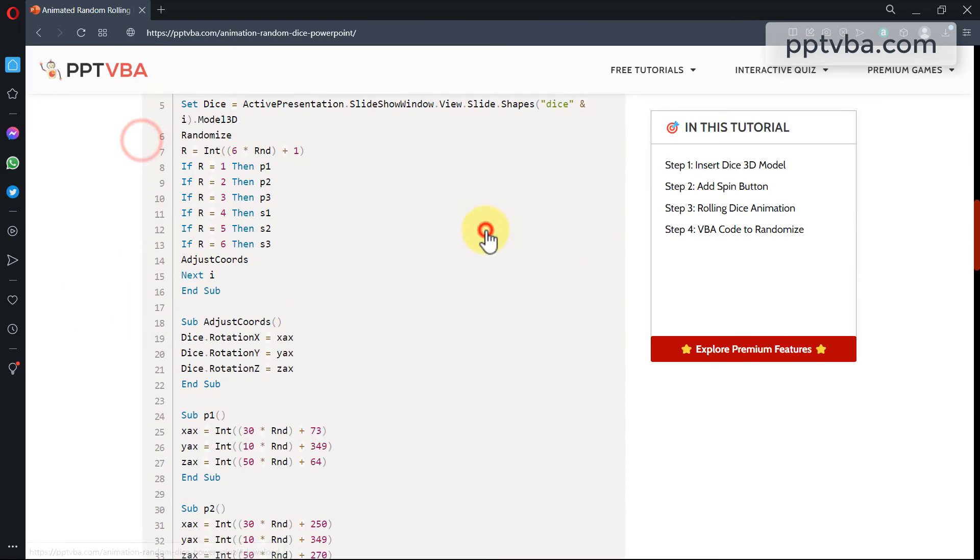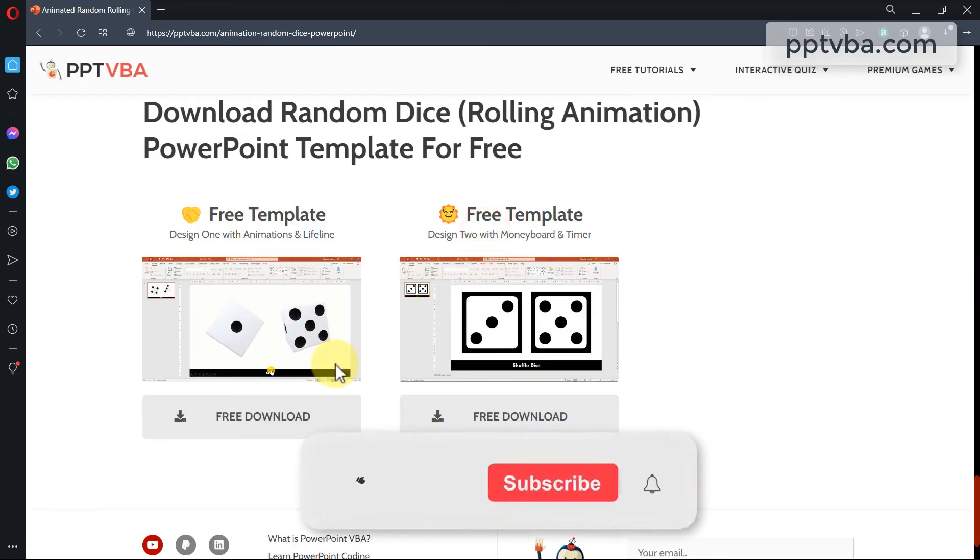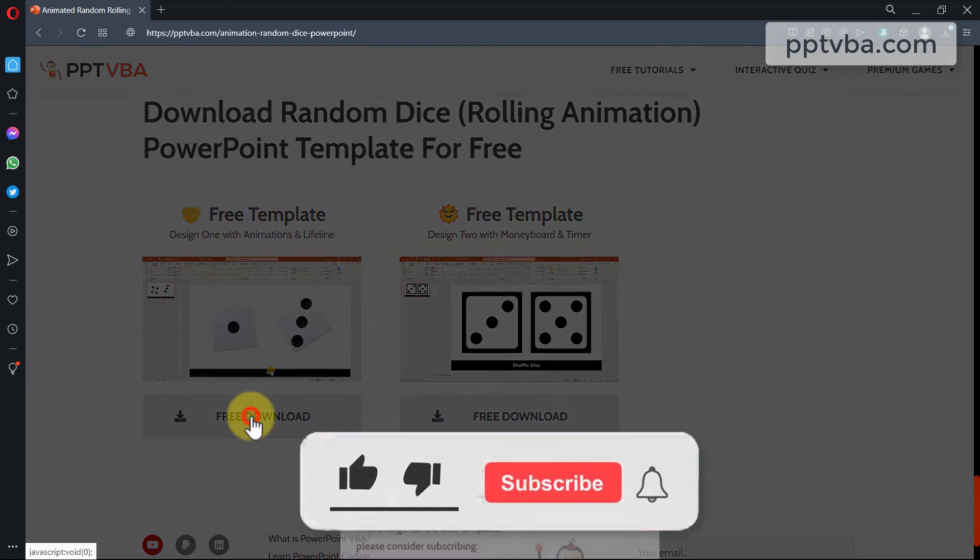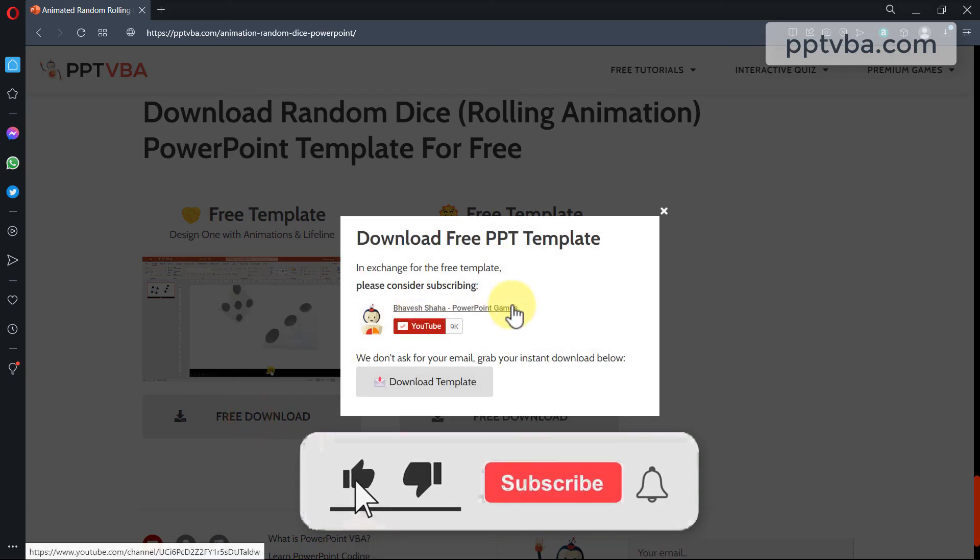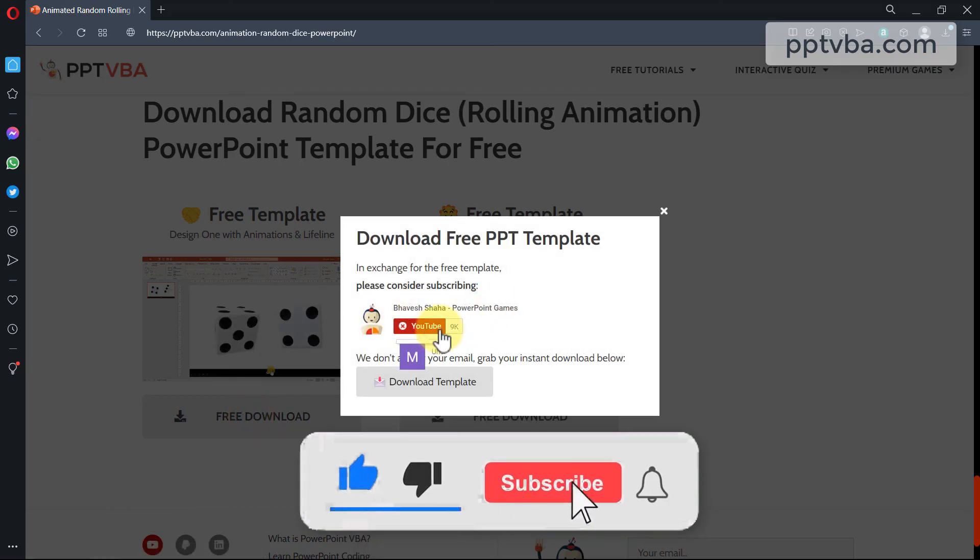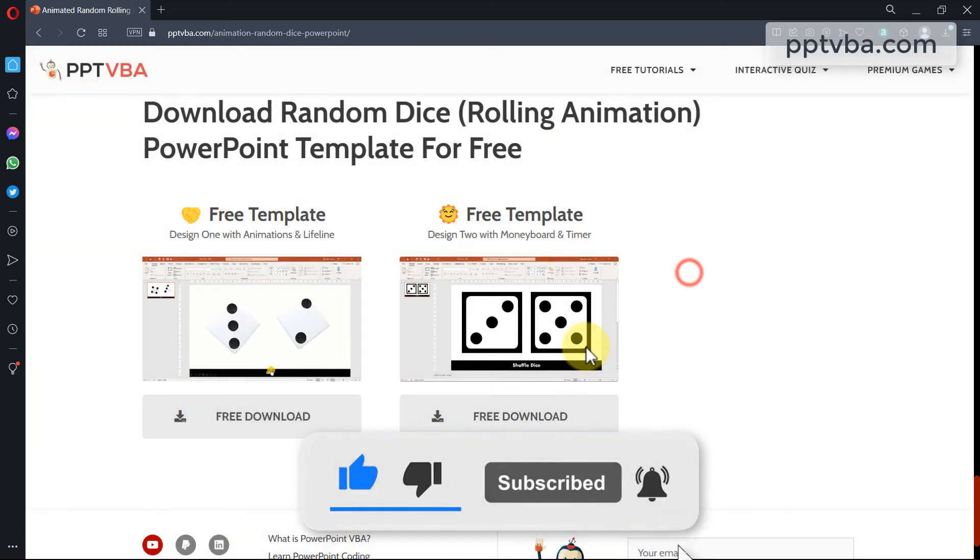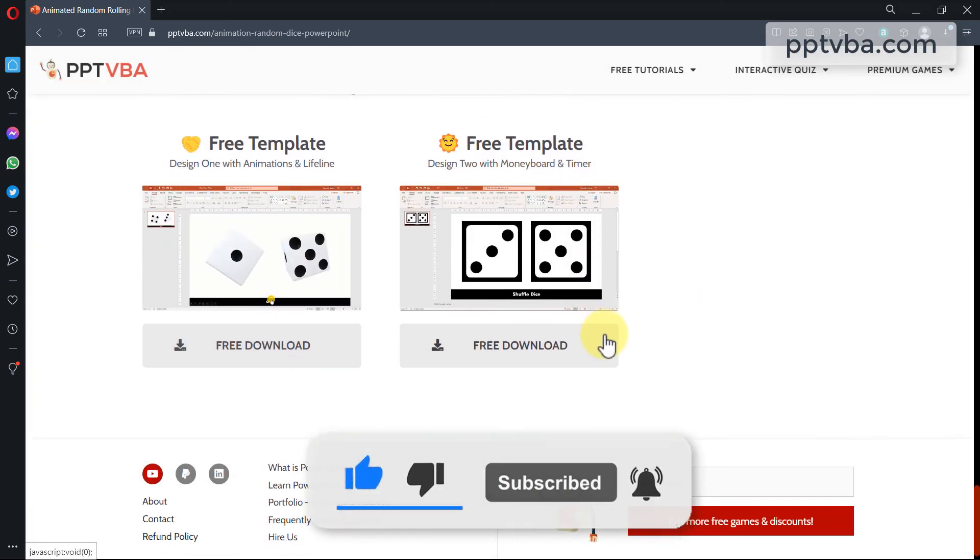If you want to download these templates, that is available over here. And hey, I would really appreciate if you would subscribe to our channel as it helps me make more videos.